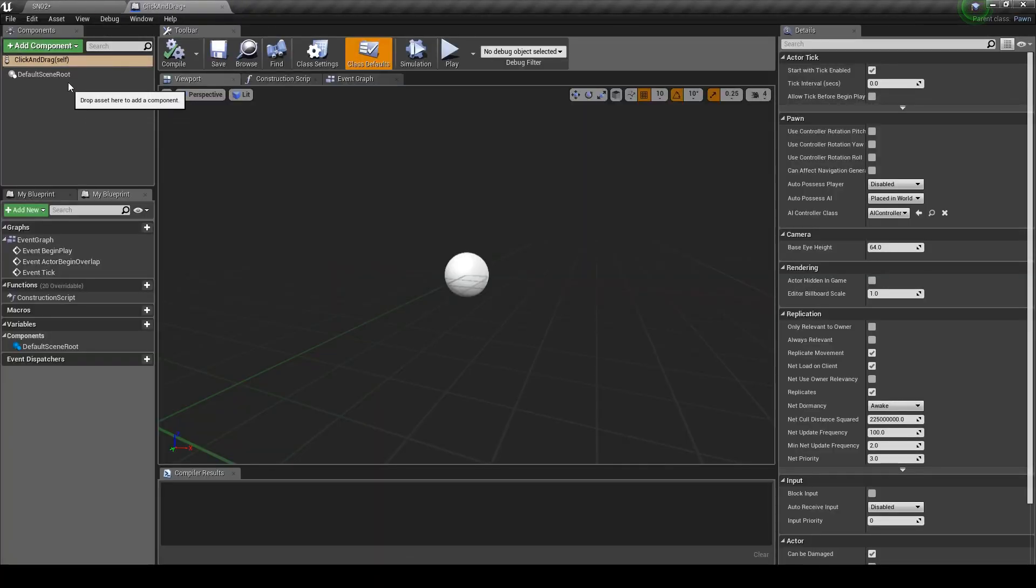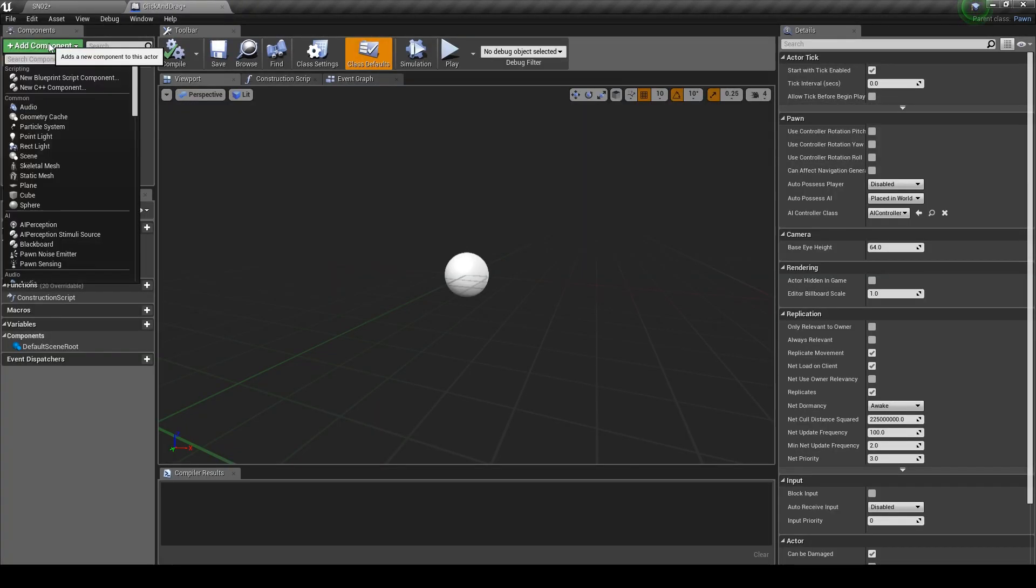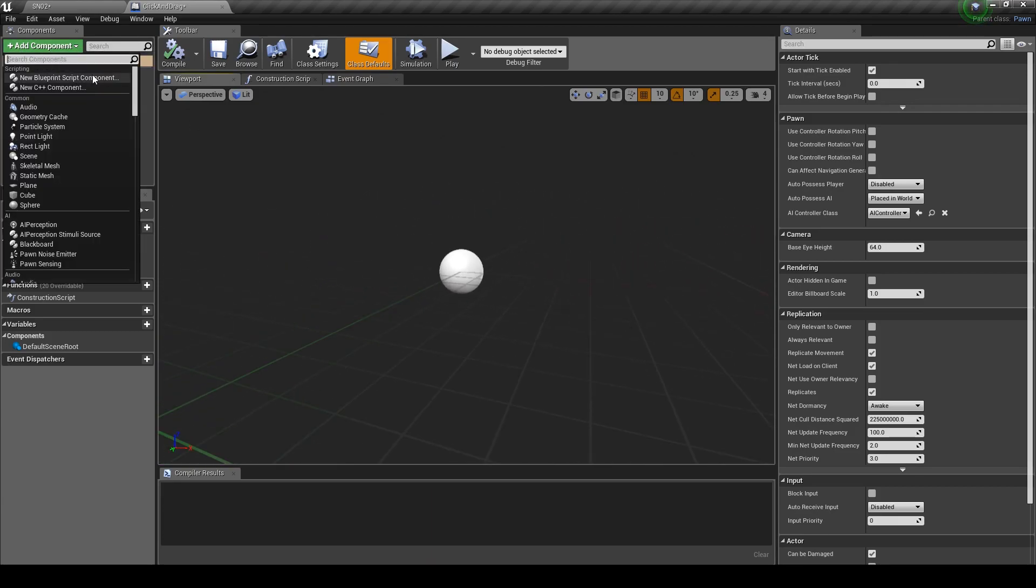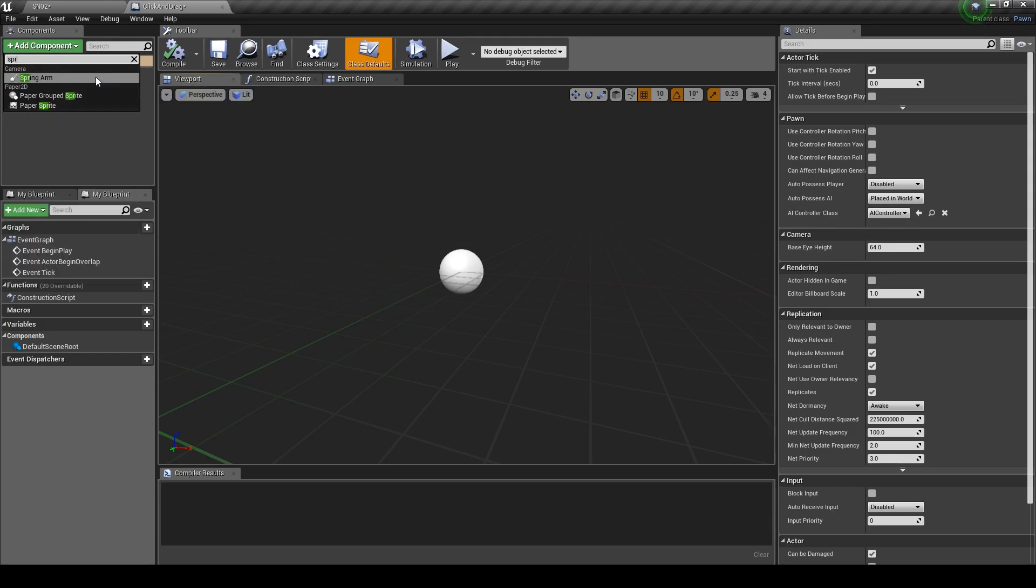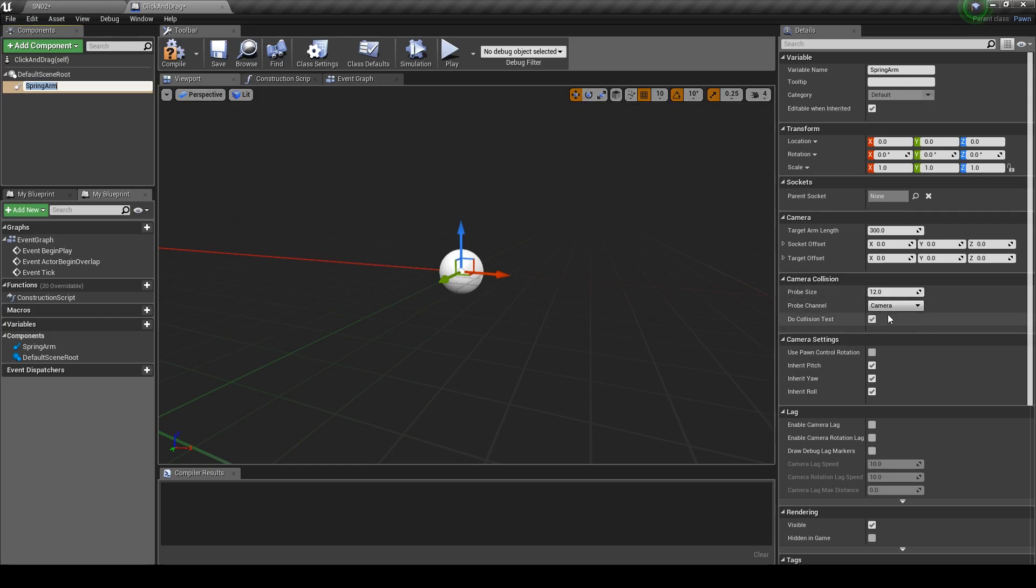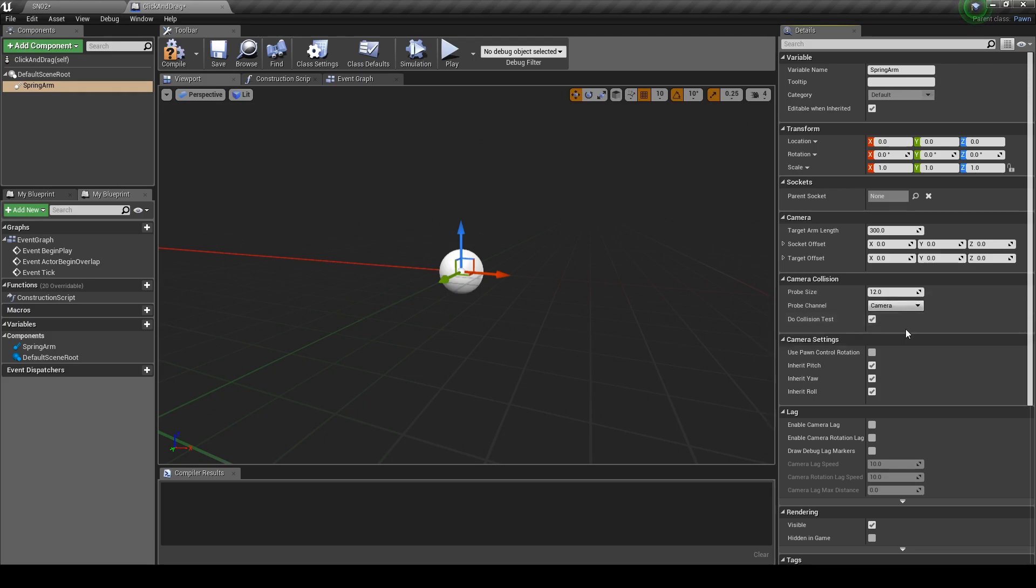In our viewport we're going to be creating three elements: a spring arm with a camera attached and a sphere collision. Click on add component, type in spring arm and hit enter. Just need to change a few values on the right. Enable do collision test and then change the target arm length to 5.